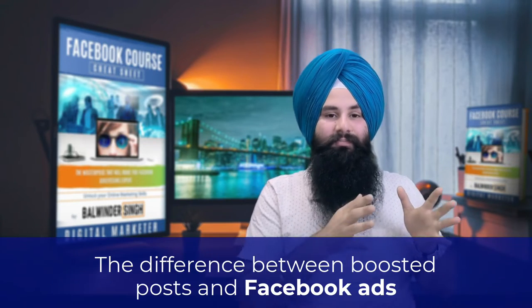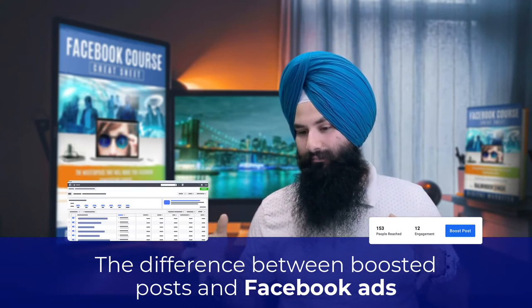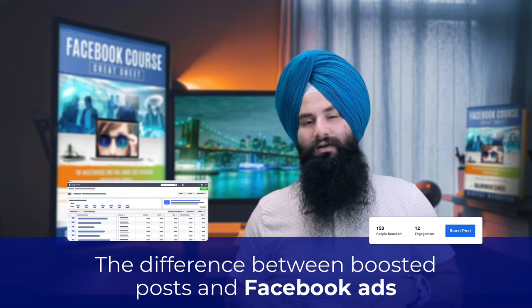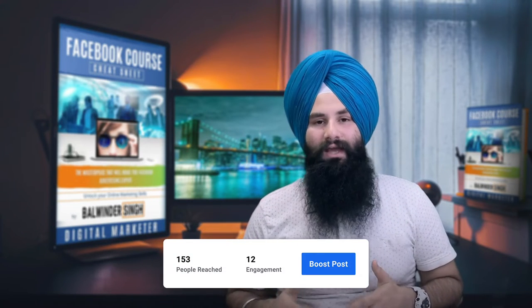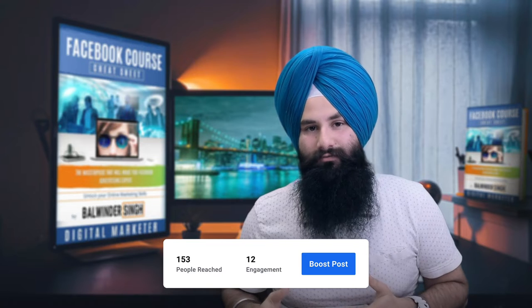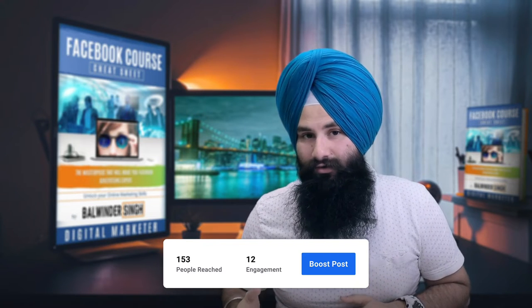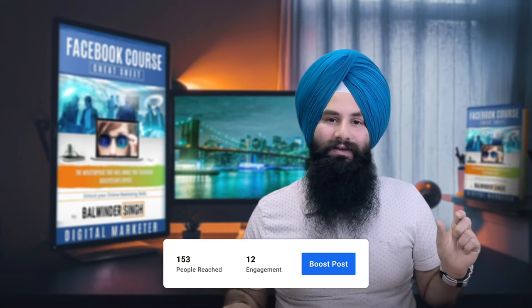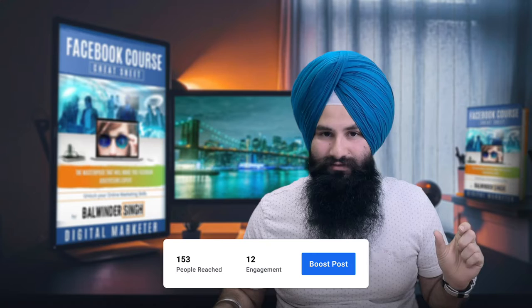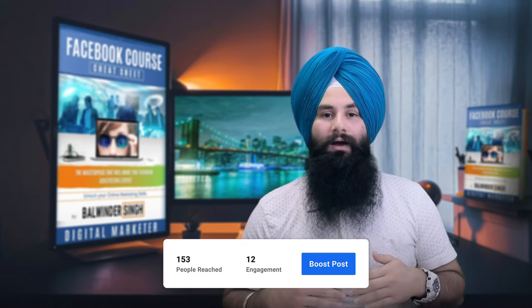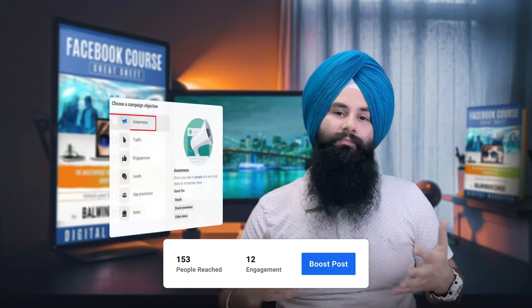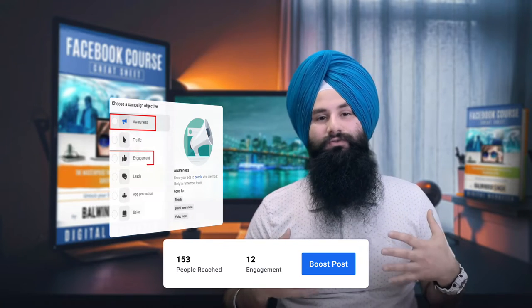Hi everyone, welcome again. In this video I will share with you the difference between the Boost Post and the Ad Manager. There are lots of business owners who boost posts thinking they are running Facebook ads — actually they are not. Boost Post is for the basic level of advertising; it only allows you to reach more people, good for brand awareness.